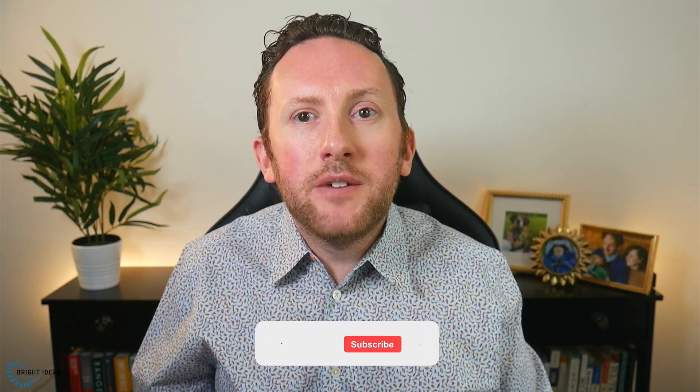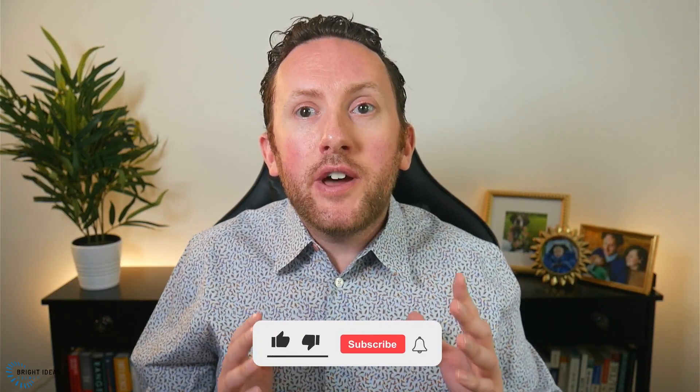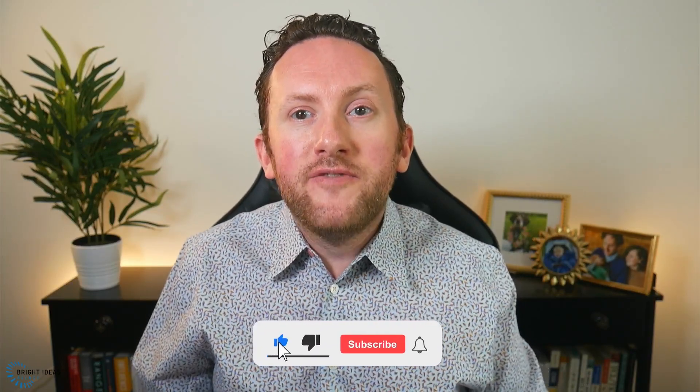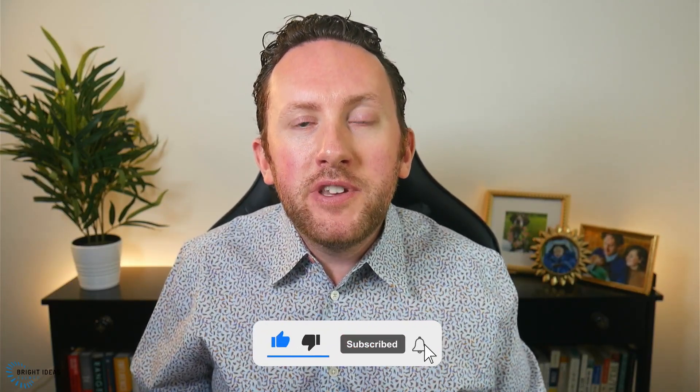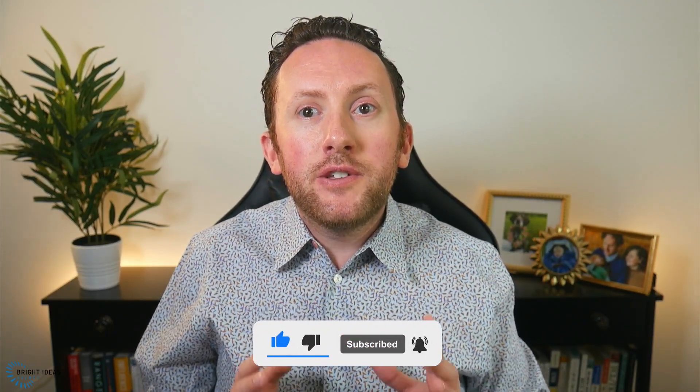If content like this is valuable to you, then I hope you'll like the video and consider subscribing to the channel so you'll know immediately the next time I release one.